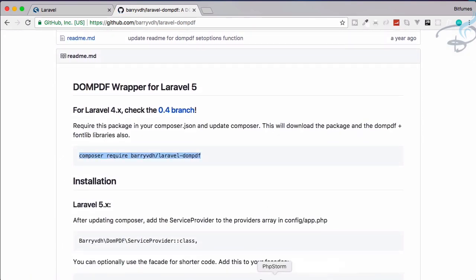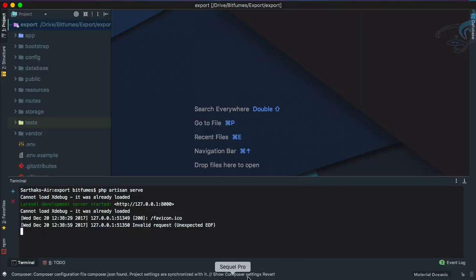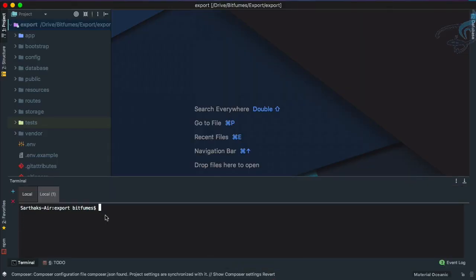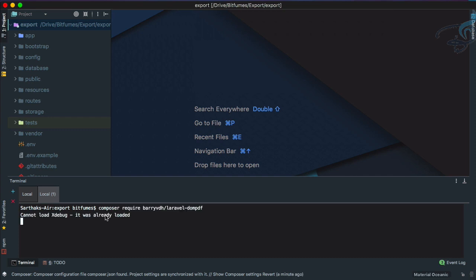I will go to PhpStorm, open a new terminal by pressing Command T or Control T, paste it, enter. Now it will download all the packages for our Laravel project.